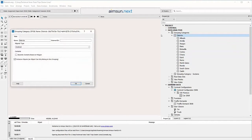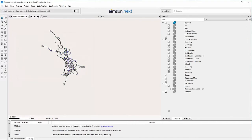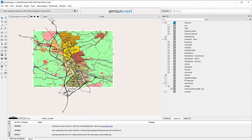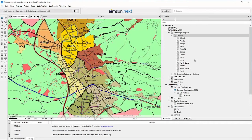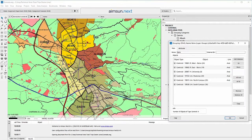Grouping centroids makes it easier to select the OD pairs for the desire lines. Create a Centroid grouping category and as many groupings as districts. Include the corresponding centroids in each grouping.